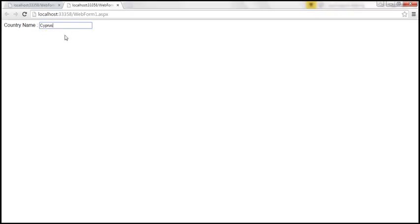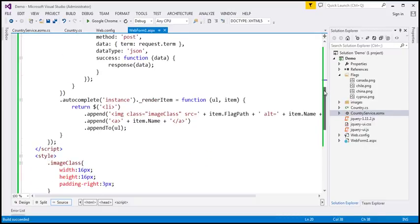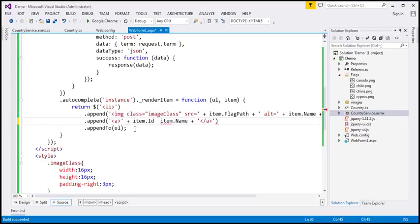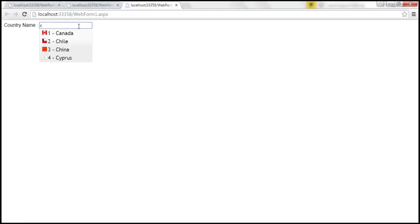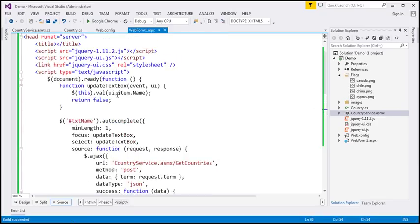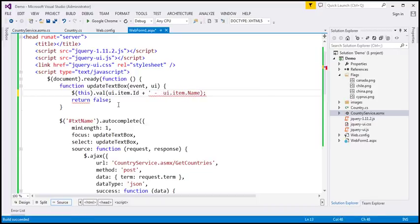In the suggestions menu we have an image and the country name. If you also want to display the country ID along with the country name, you can easily change the code within the _renderItem function to show item.ID plus a dash plus item.name. And within the text box, if you want country ID dash country name, you can update the updateTextBox function to set the value to ui.item.ID plus a dash plus ui.item.name.